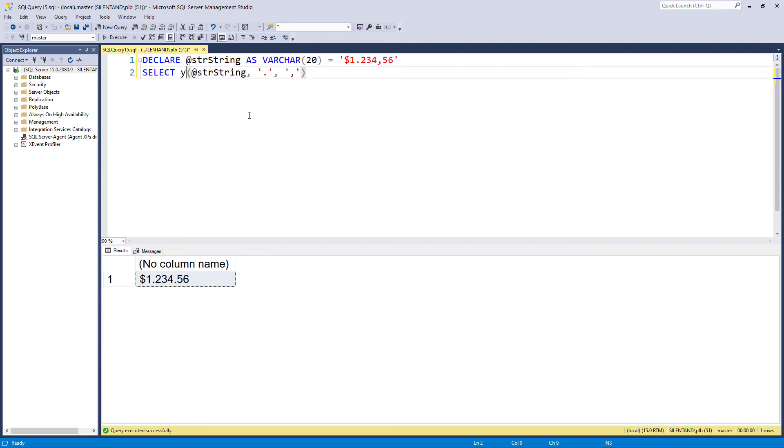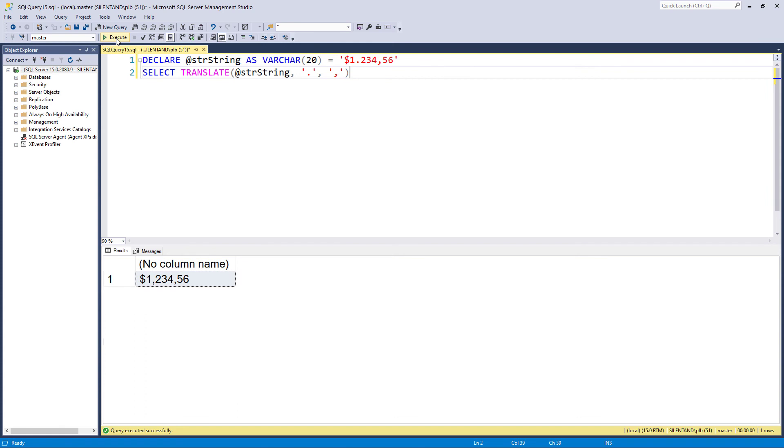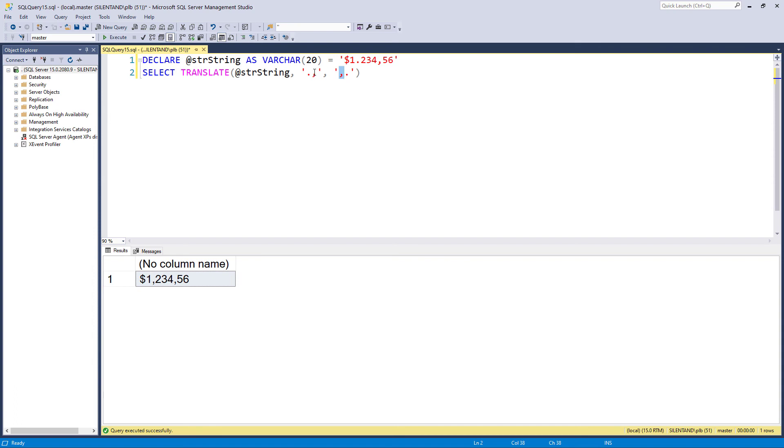And we can do that using translate. So translate, despite its name, doesn't translate from one language to another. You can't feed in something in English and get something out in Spanish. Instead, it does exactly what we've just seen in replace. However, it can allow for more than one character to be looked at at the same time. So now it's going to look for a dot and replace it with commas. It's going to look for commas and replace it with dots in the original text. So here you can see that the answer is one comma, two, three, four, dot, five, six, and it's not interacting with each other badly. So if you've got to have simultaneous replace, then use translate.